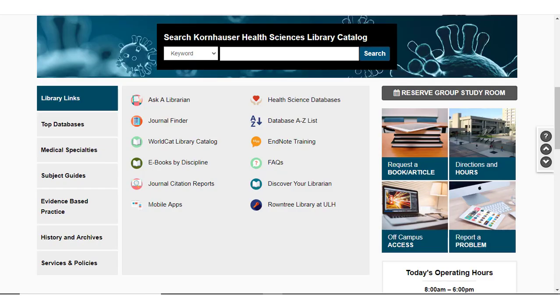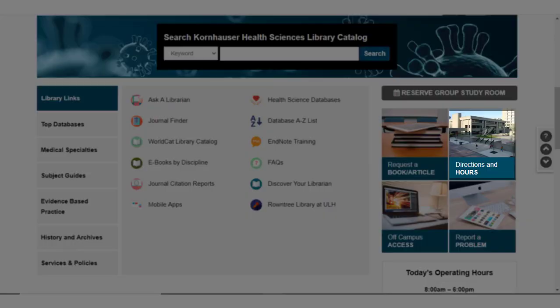If you'd like to visit the Kornhauser Library in person, click Directions and Hours to learn more about where we are located, what parking garages are available for your use, and the hours that we are operating.